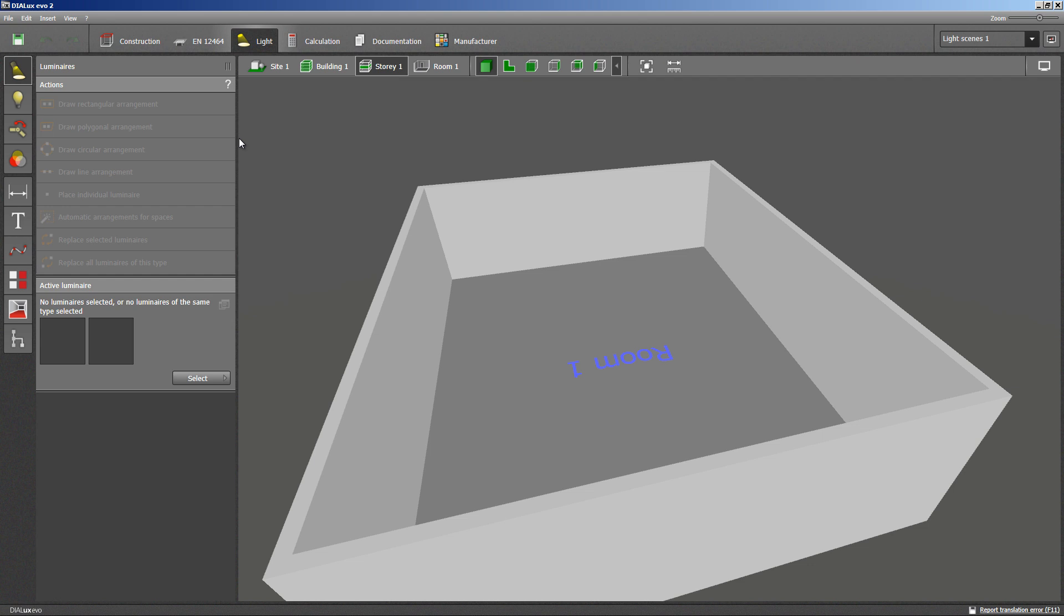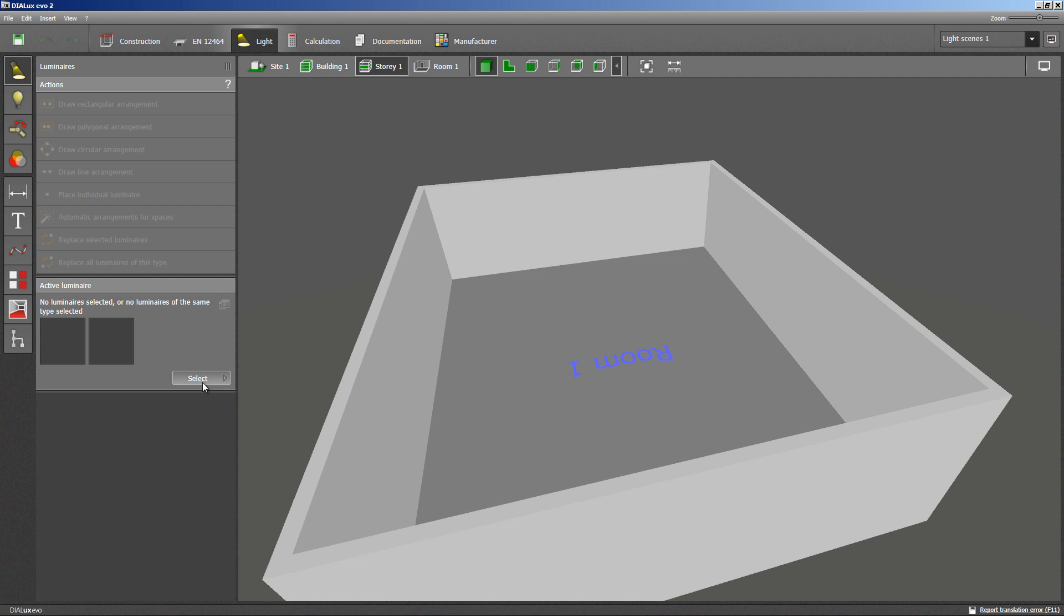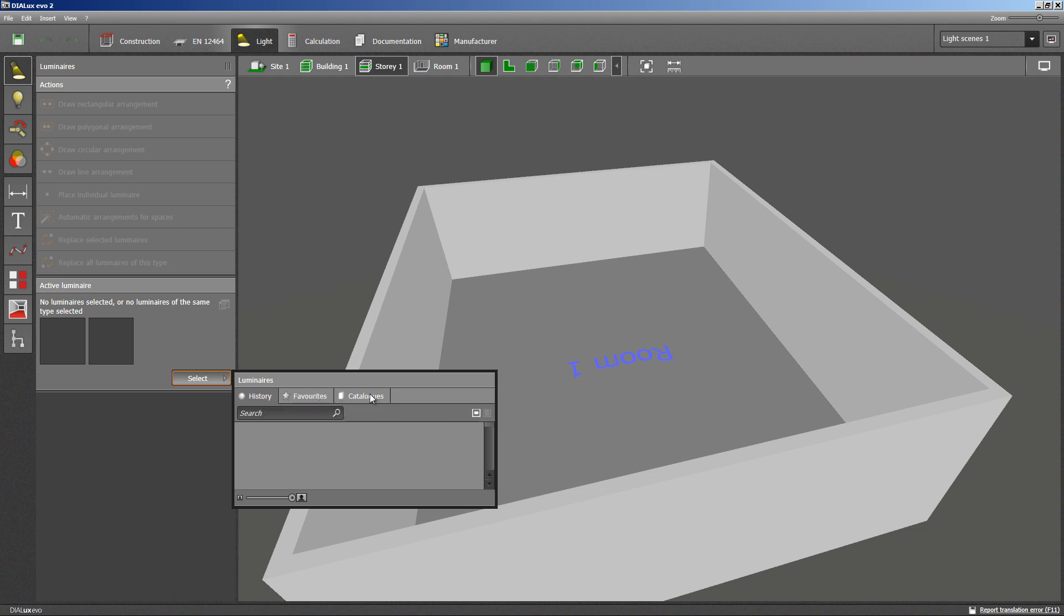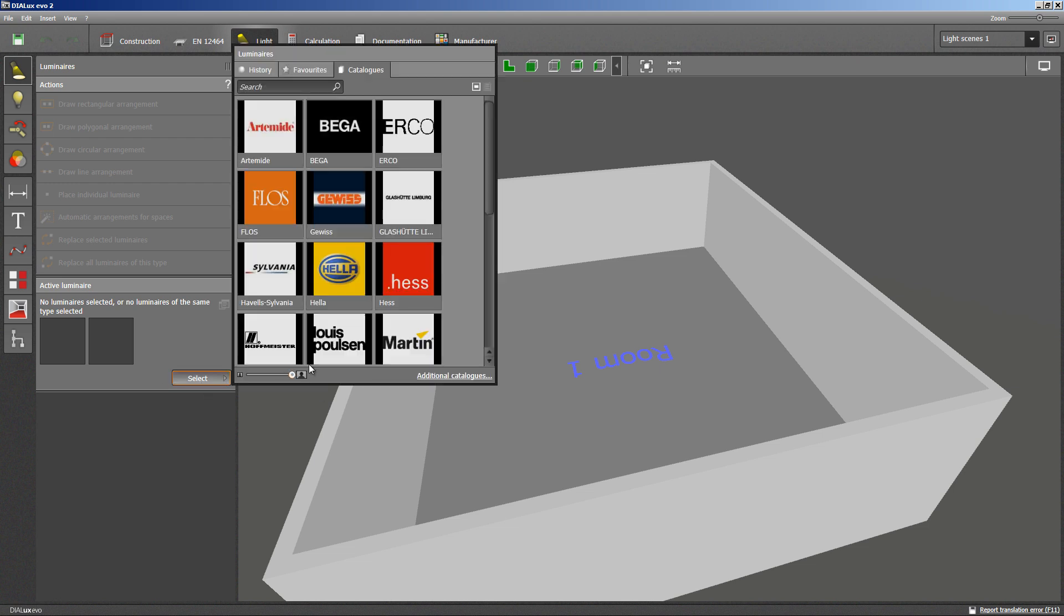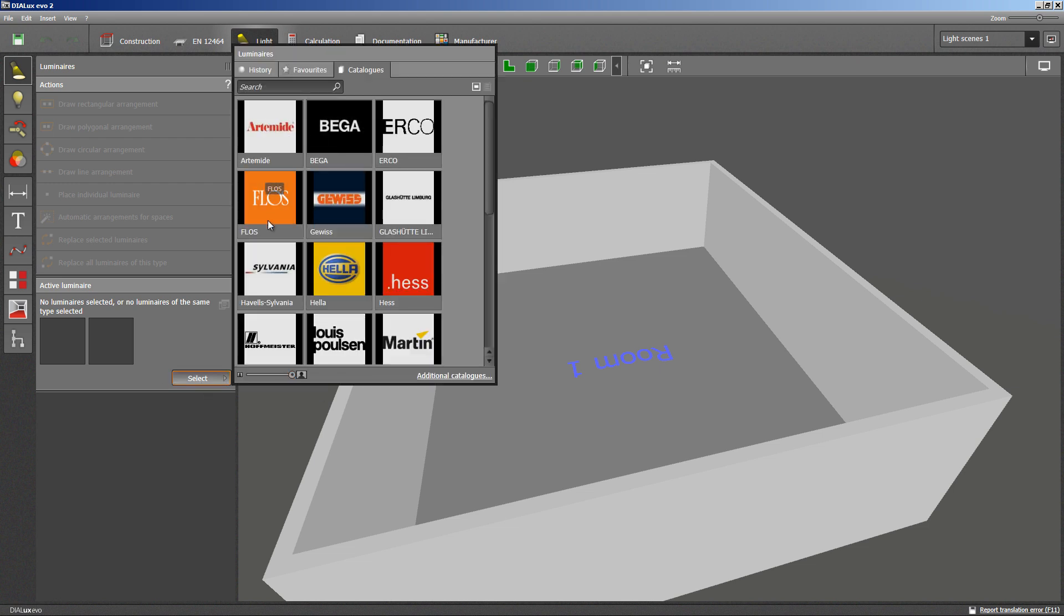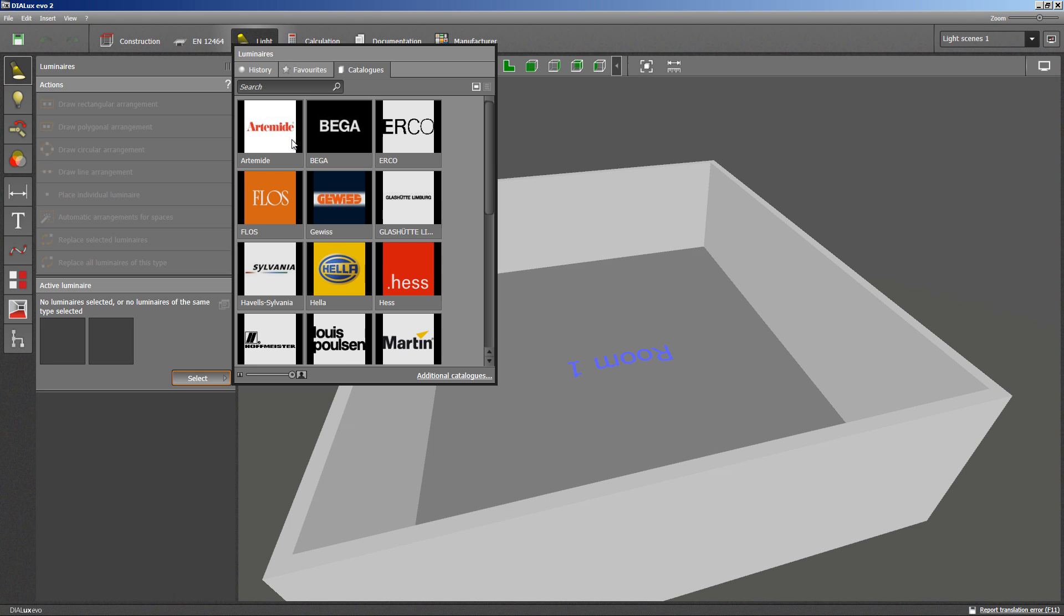You have to choose the luminaire for your project next. You can click on the select button and have three options. Either use a luminaire from the history section, one of your favorites or a catalog. The catalogs listed first are those which are installed onto your computer. Further catalogs are accessible through the additional catalogs button at the bottom. For our case, I can launch the catalog by double-clicking the name indicated here.